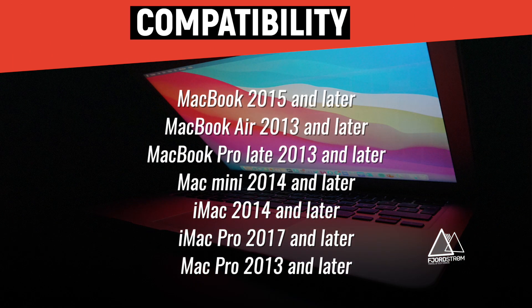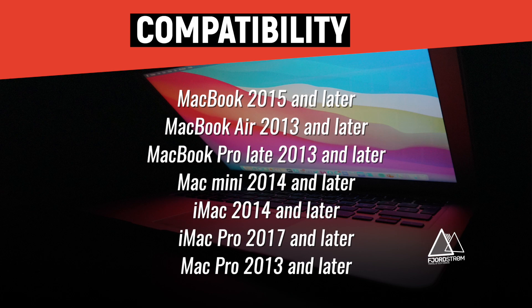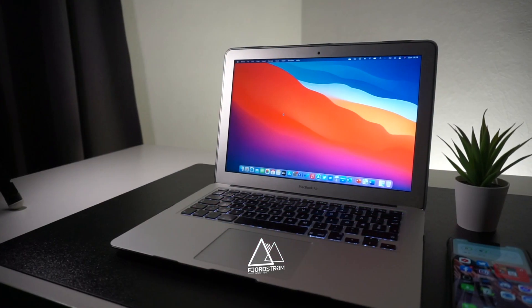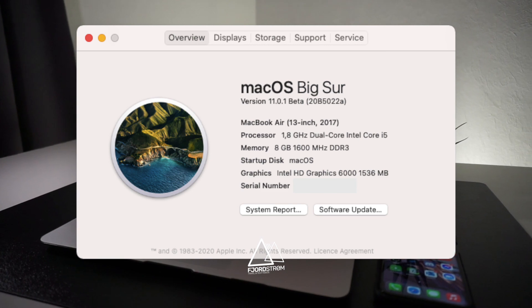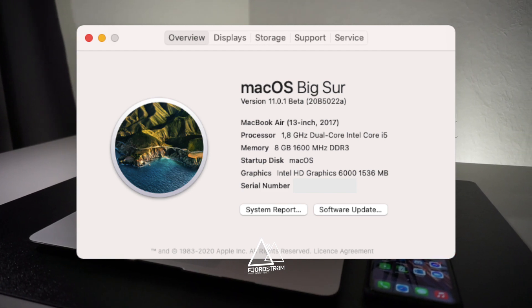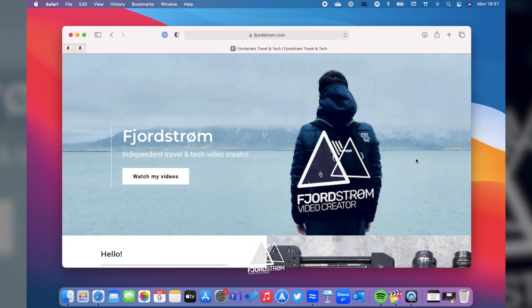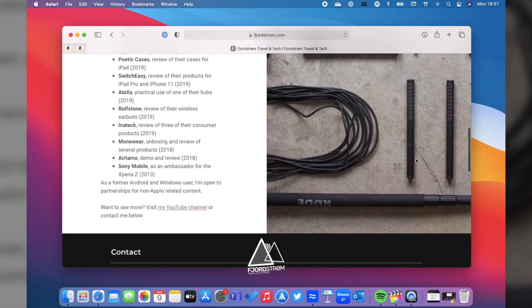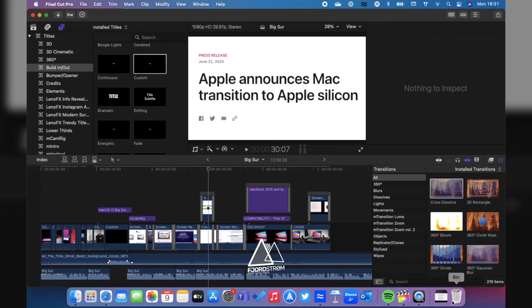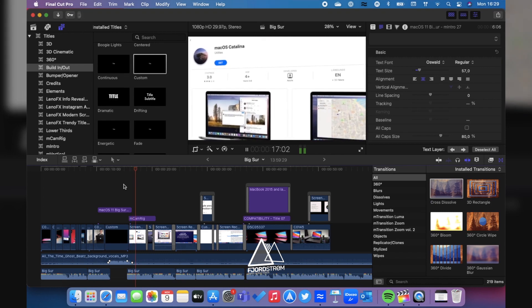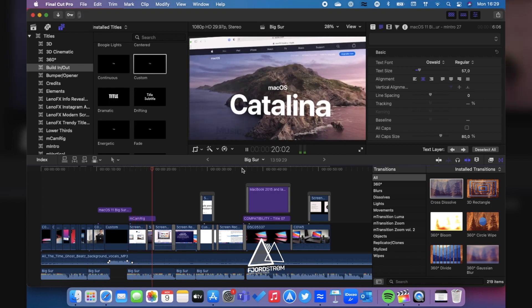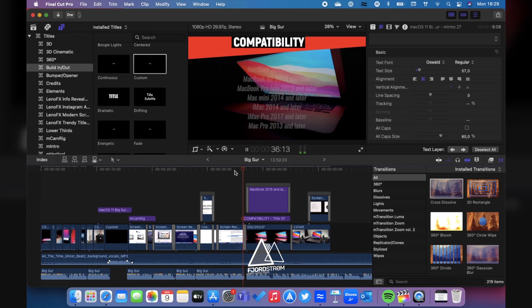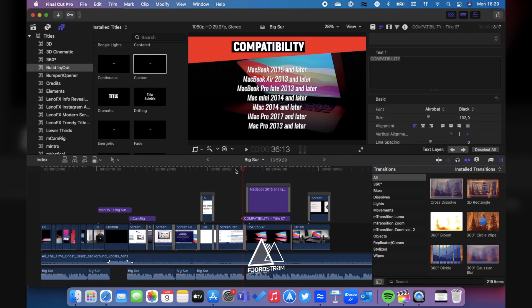MacOS 11 is compatible with these devices, of which some are already 7 years old. And of course you might think about performance now, and personally I can only speak of my MacBook Air from 2017 which has an Intel i5 and 8GB of RAM, and macOS 11 runs well on it actually. I haven't had any performance or possible heat issues. Even when editing videos in Final Cut Pro, everything works as expected. So for me, this update hasn't impacted the performance of my MacBook Air coming from Catalina.